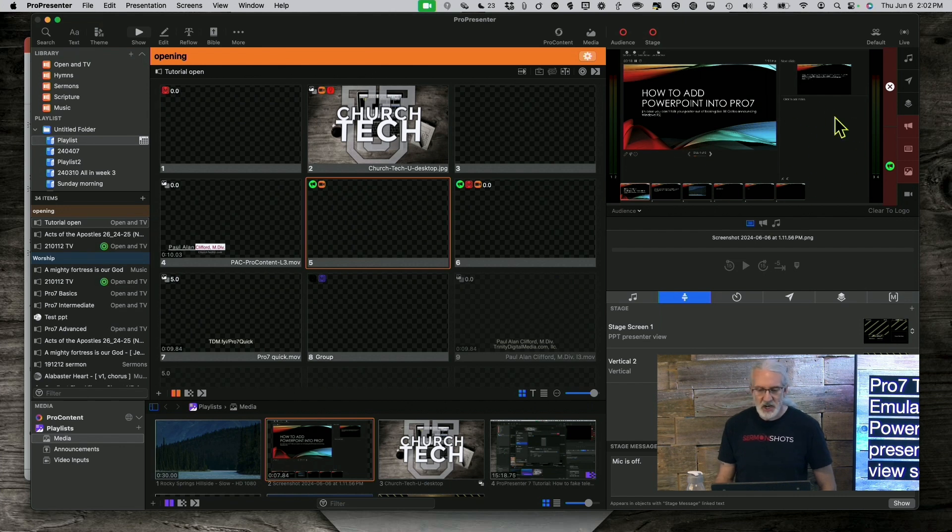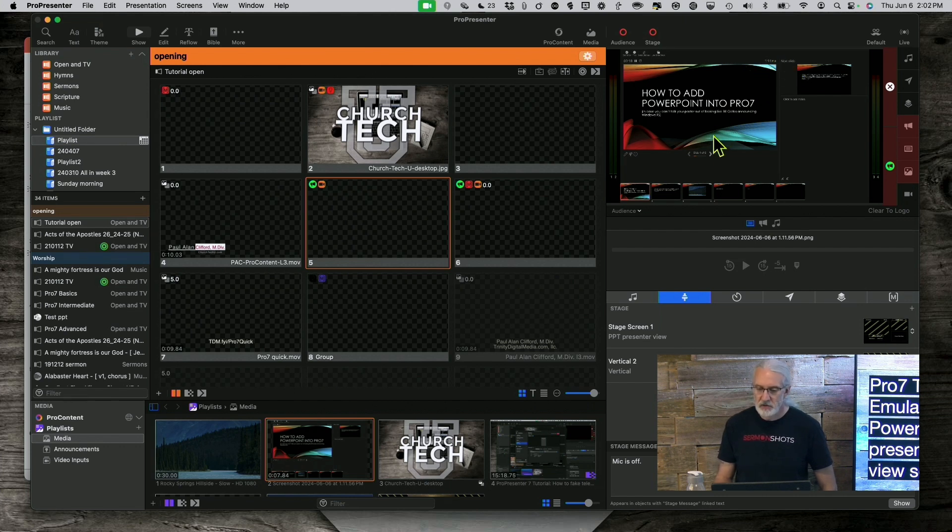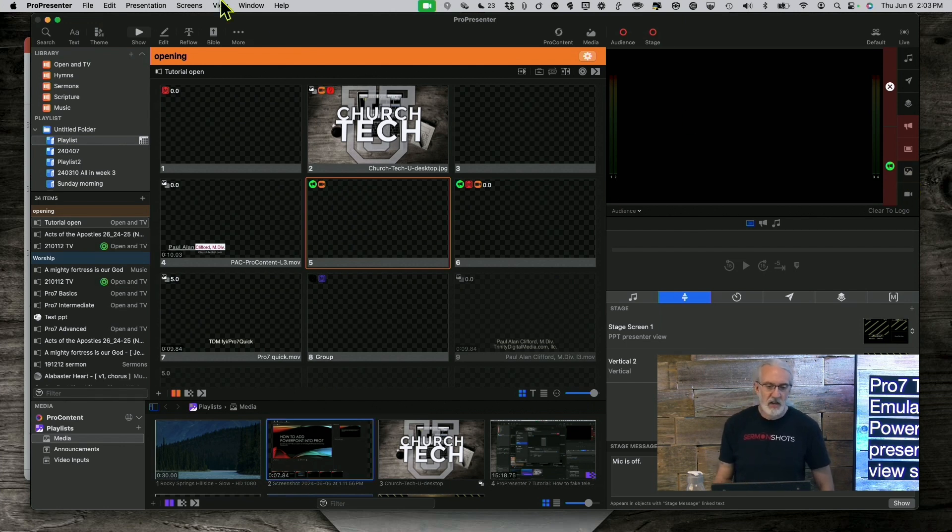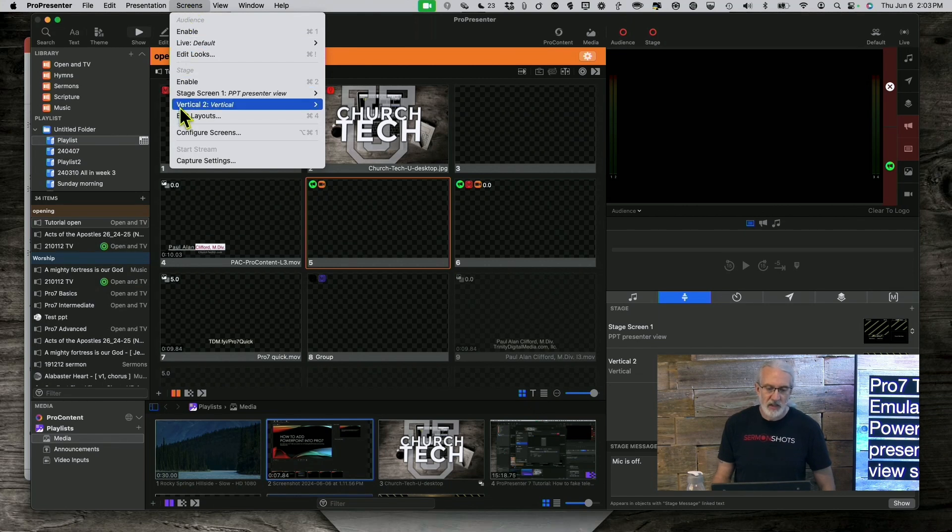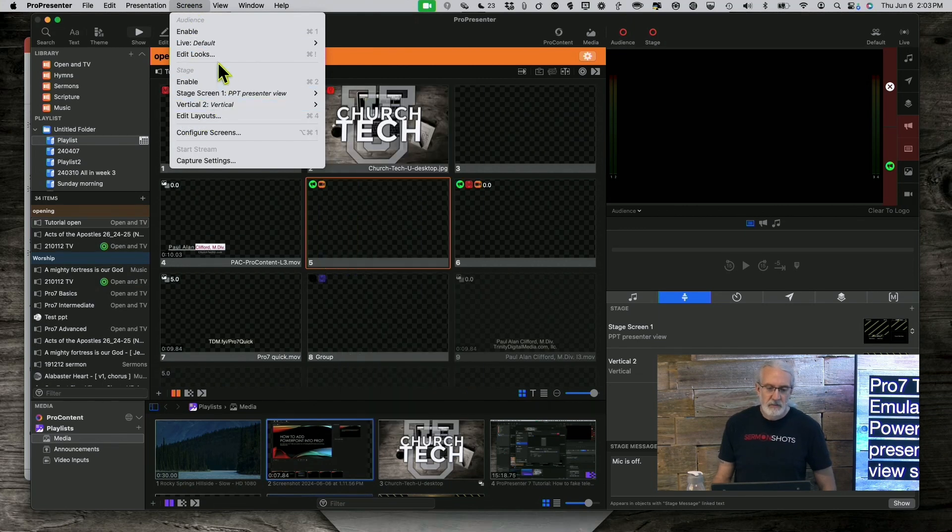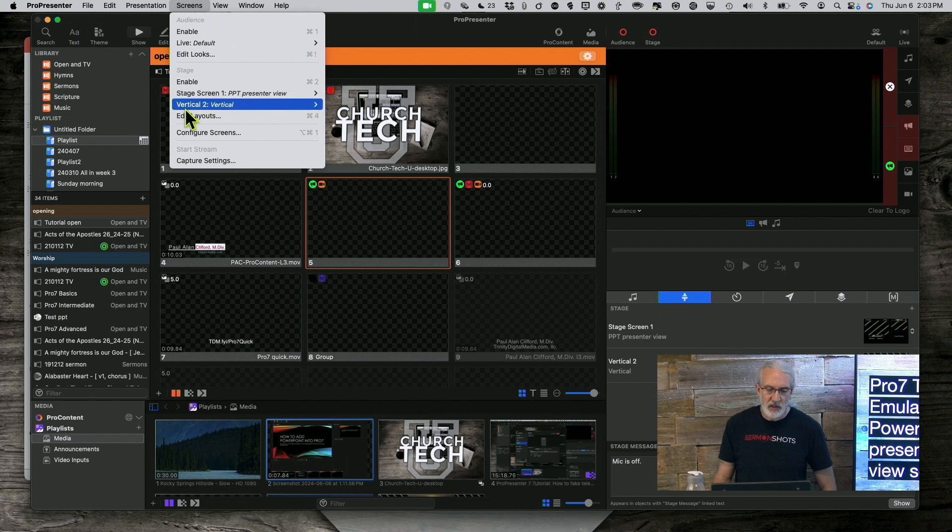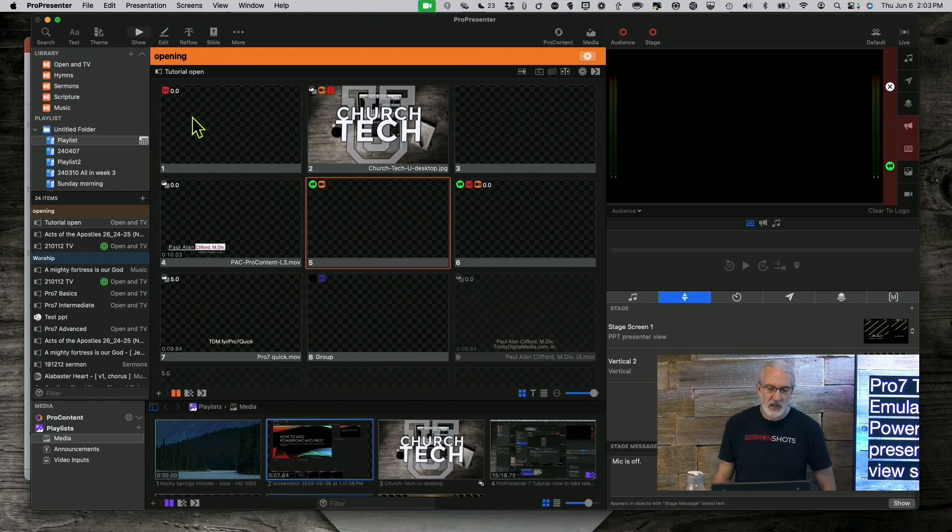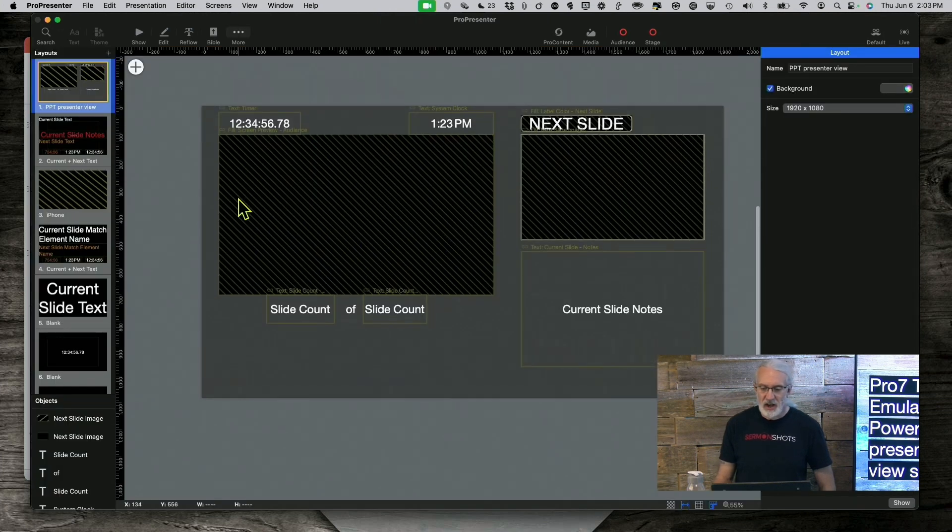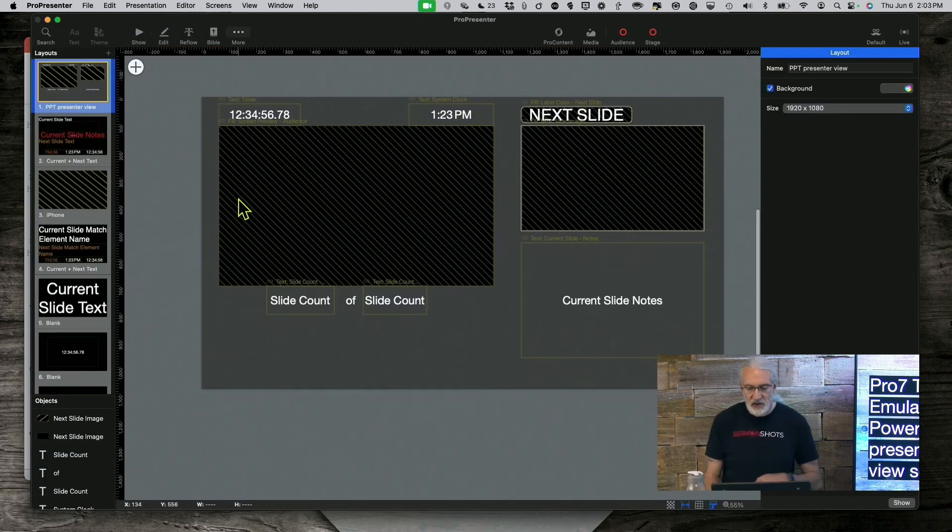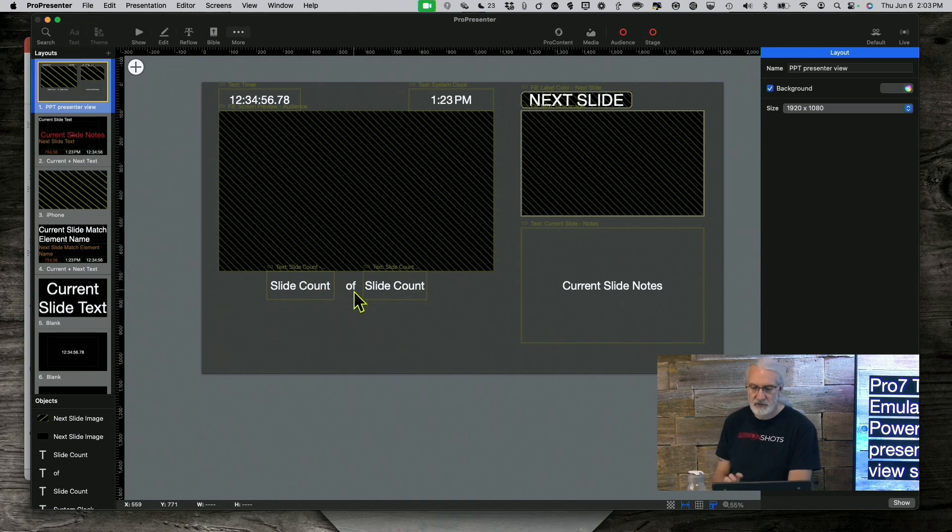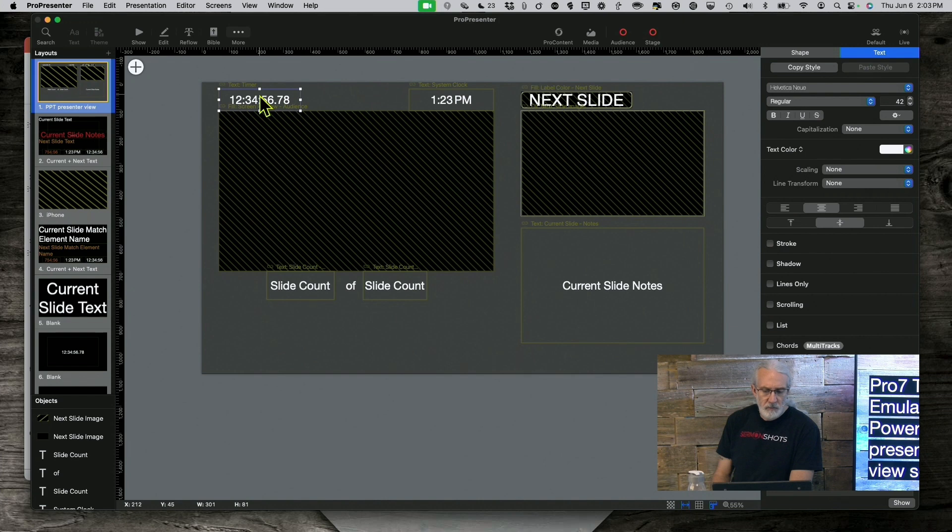Here we are in ProPresenter, and the first thing that I want to show you is I did do a screen capture of this. This is the Presenter View from PowerPoint. So, what I can do is I can emulate a lot of this here. If we look at it right here, I can do the current slide, I can do the next slide, that's easy. This is a note section, I can do that.